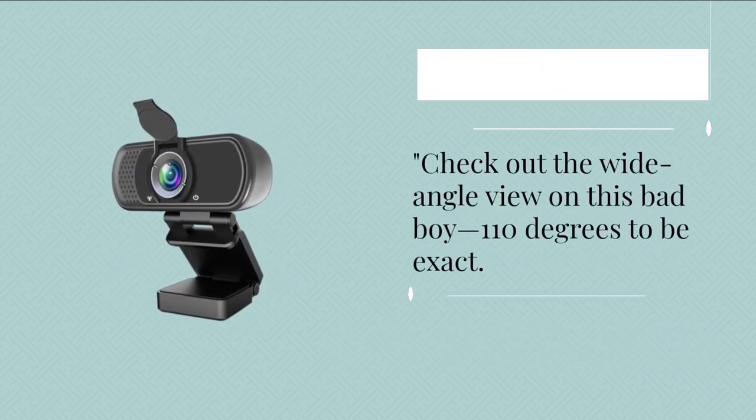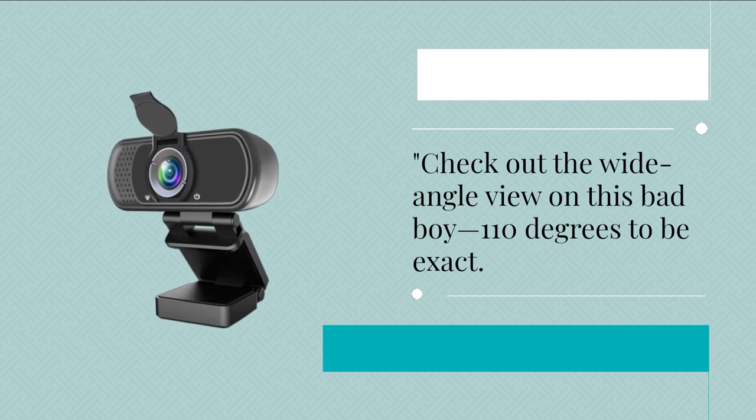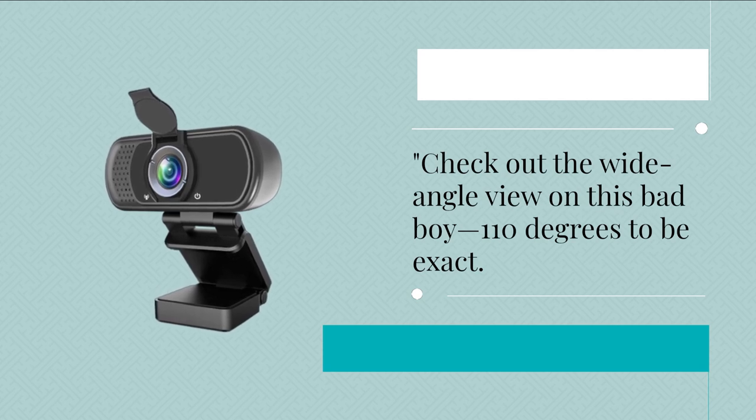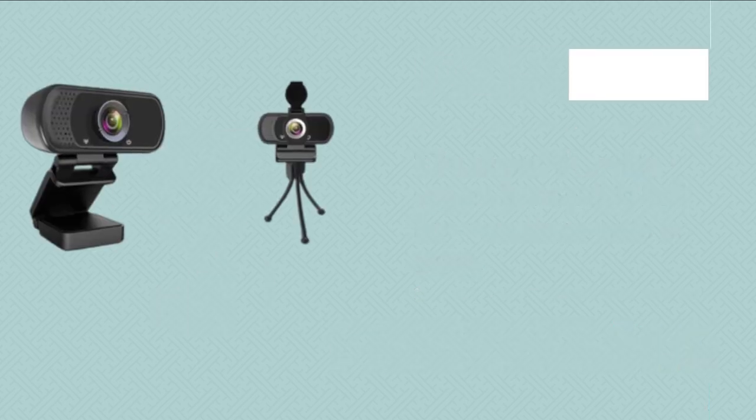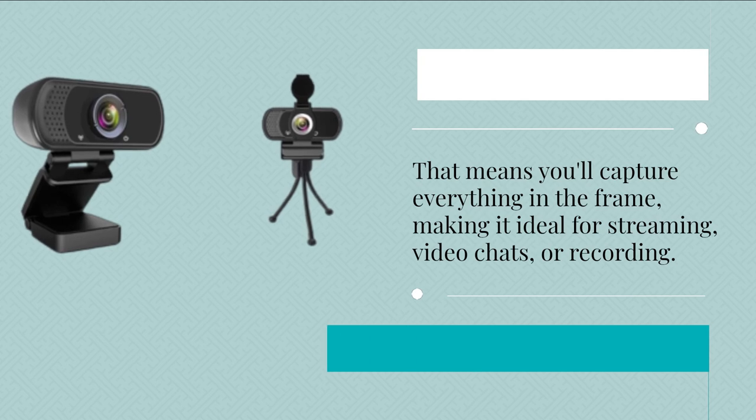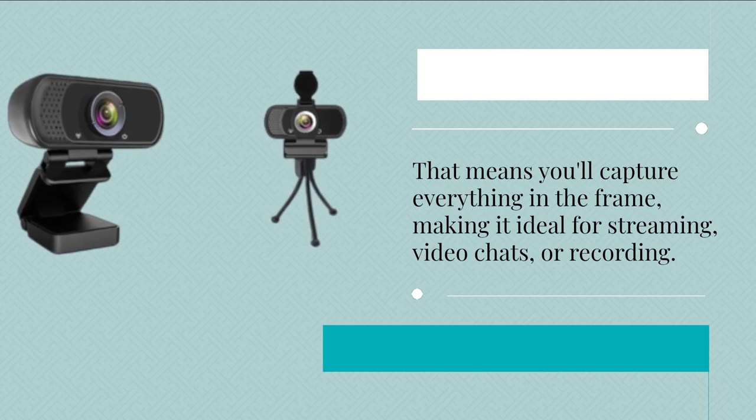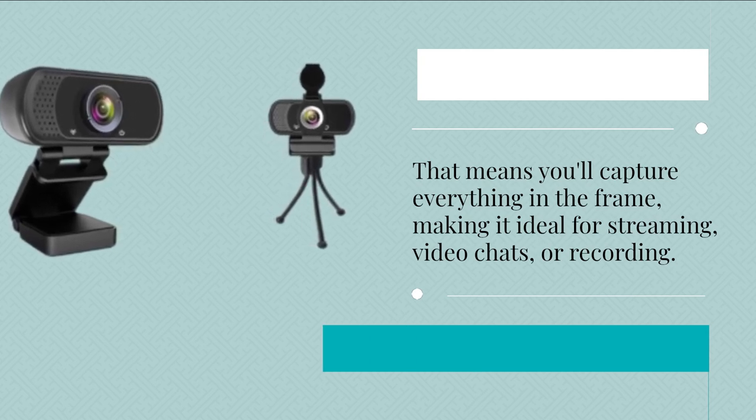Check out the wide-angle view on this bad boy, 110 degrees to be exact. That means you'll capture everything in the frame, making it ideal for streaming, video chats, or recording.